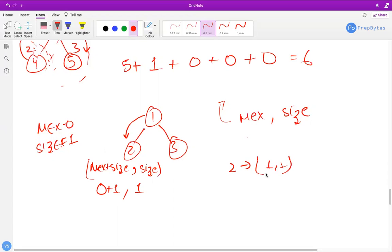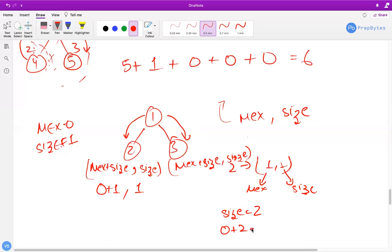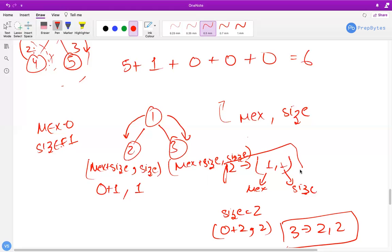The pair (max, size) is returned up the tree. For the third node, size becomes 2, so it returns (0 + 2, 2) = (2, 2). Node 2 returns (1, 1). Both pairs propagate up to node 1, where we have received (1, 1) from one child and (2, 2) from another.